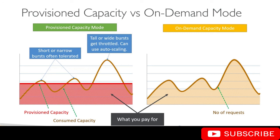With provisioned capacity, you know beforehand how much you're going to pay, but that can also result in throttling. With on-demand mode, you generally won't see a lot of throttling, but you cannot know beforehand how much consumption your application is likely to make. So if you have a huge traffic spike, you're going to pay a little more, but that prevents any throttling. There are certain situations where on-demand mode also gets throttled, and we're going to talk about that in a bit.